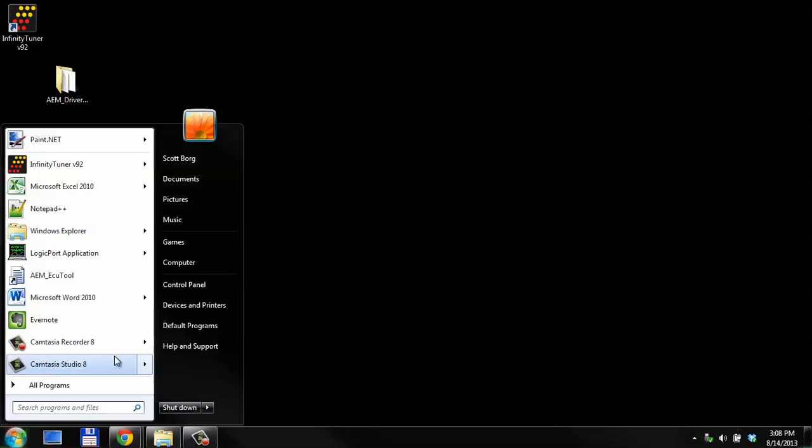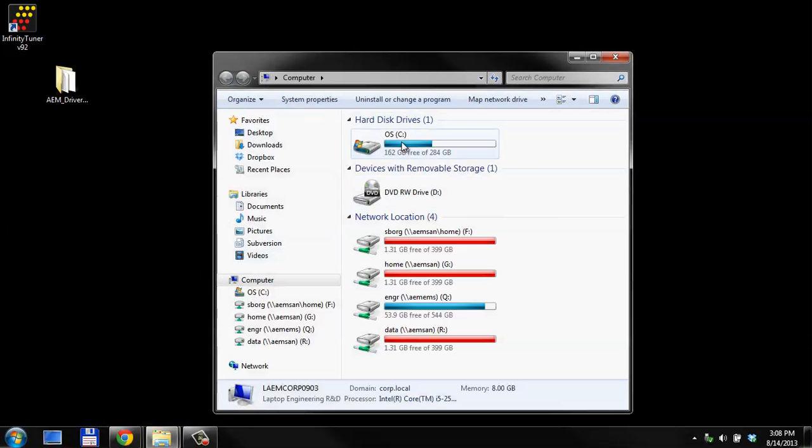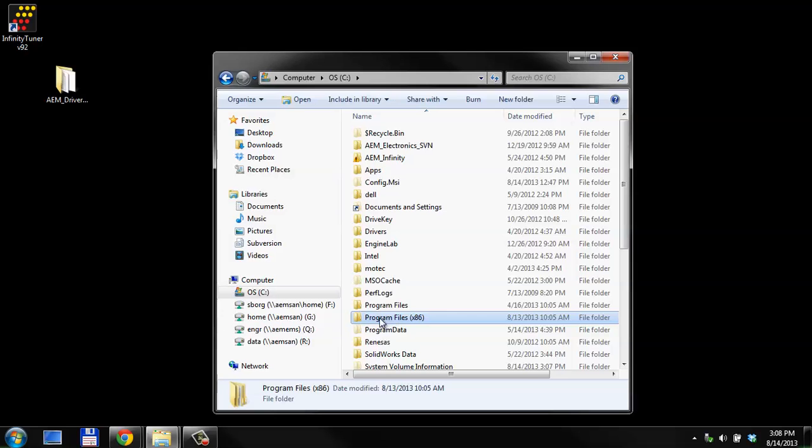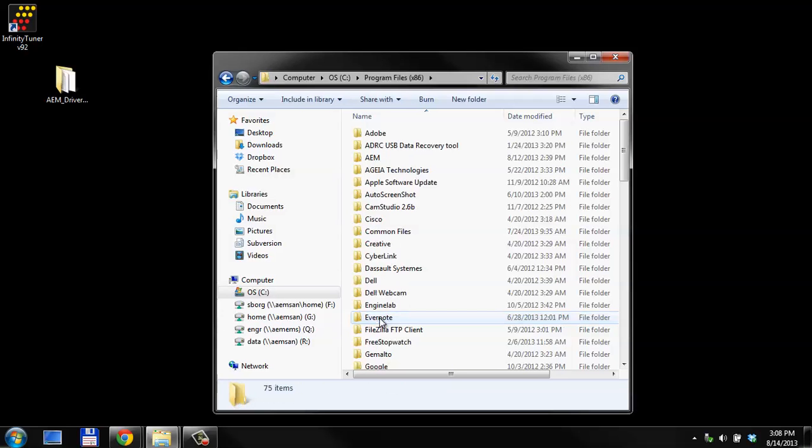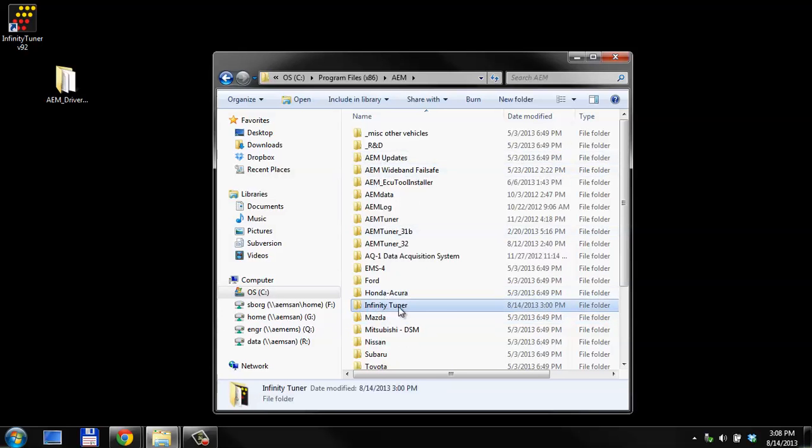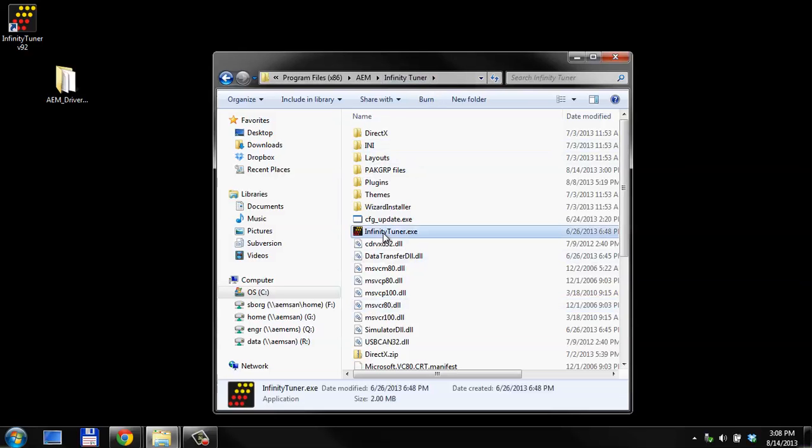We're going to go to the Start menu. Go to Computer. Find your C drive. Program Files x86. AEM. Infinity Tuner. And in this folder, there's going to be one file called InfinityTuner.exe.